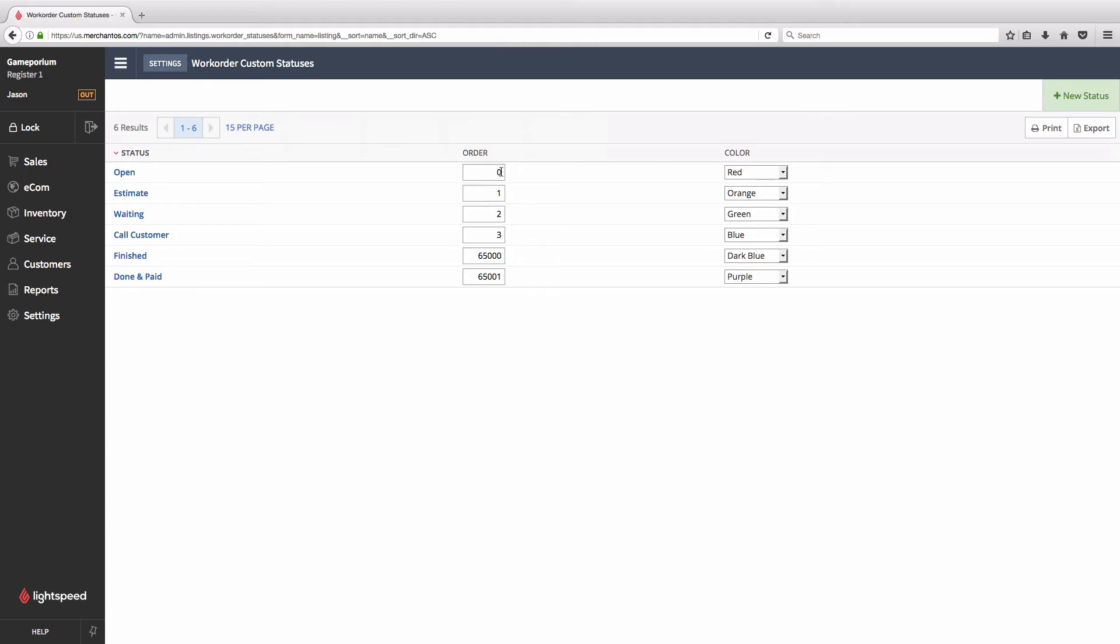We can see here the order appears open, estimate, waiting, call customer, and finished and that's determined by these numbers in the order column.